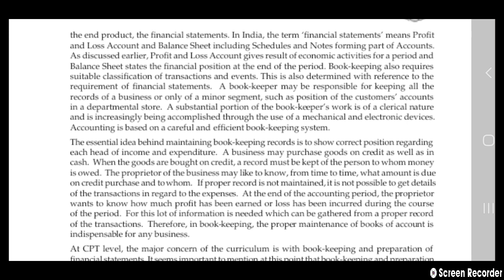The profit and loss account gives results of economic activities for a period, and the balance sheet states the financial position of the company — what revenue and expenditure they are getting, how much extra revenue they are getting, everything at the end of that period like a month or year. Bookkeeping also requires suitable classification between transactions and events and has some reference requirements for financial statements.